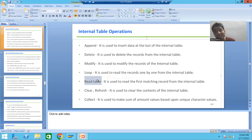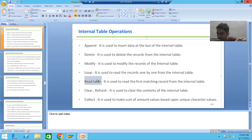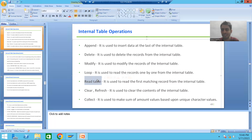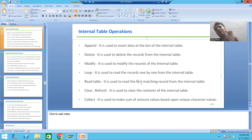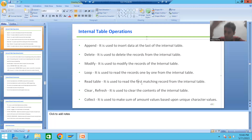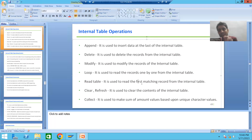What is READ TABLE? The word itself says it will read a record from the internal table. But the most important thing is it will always read the first matching record from the internal table. Even if you have many matching records, READ TABLE will always read only the first matching record.